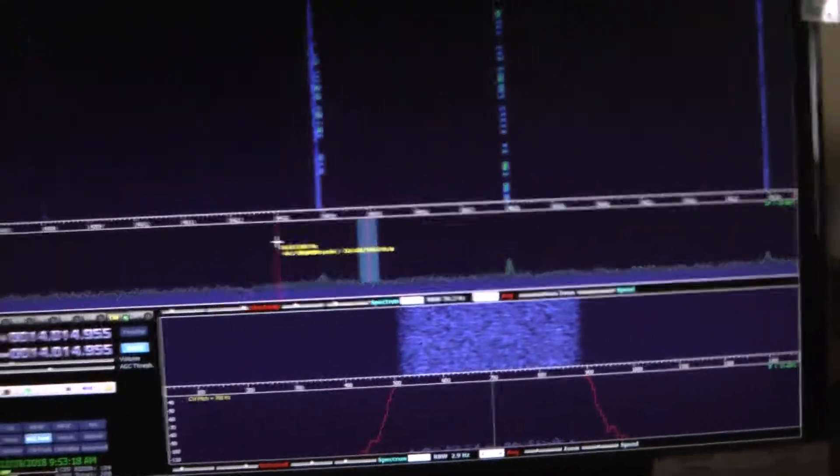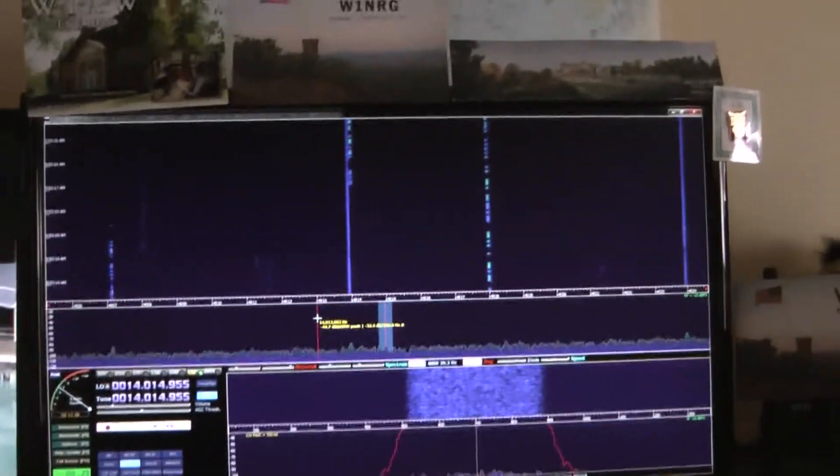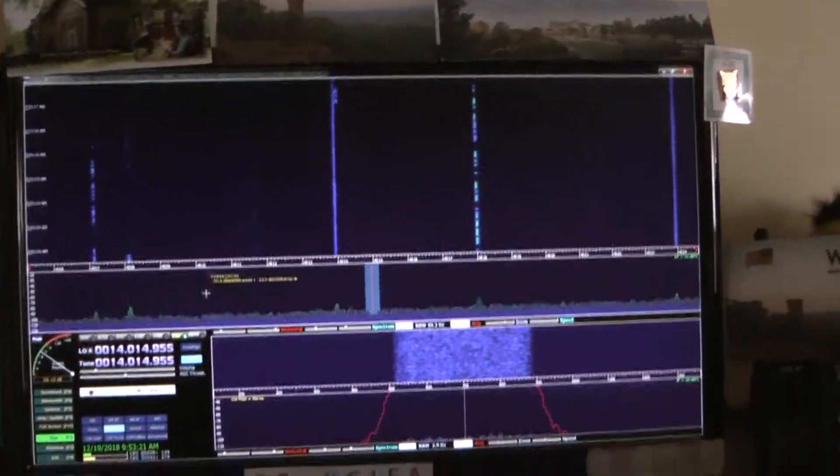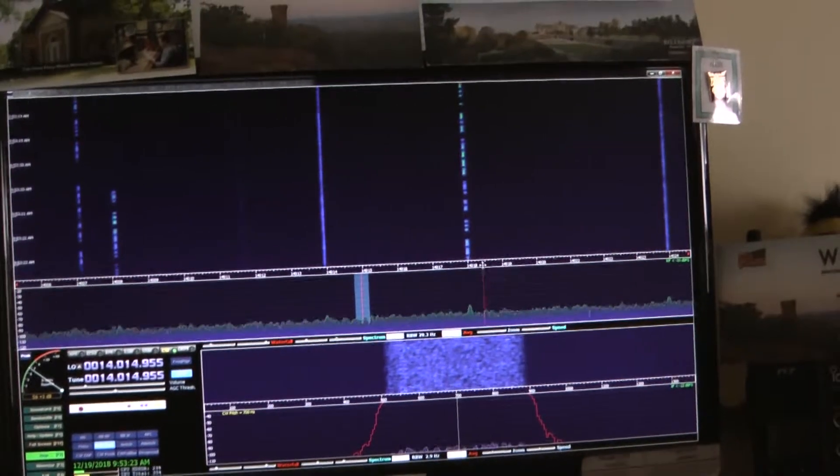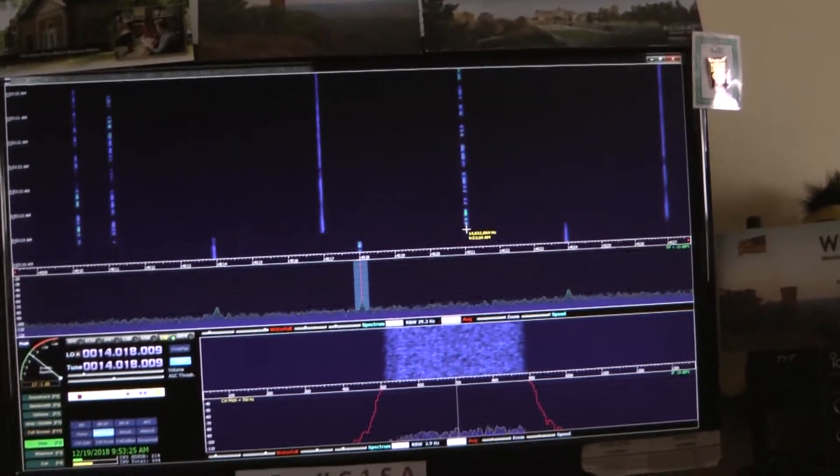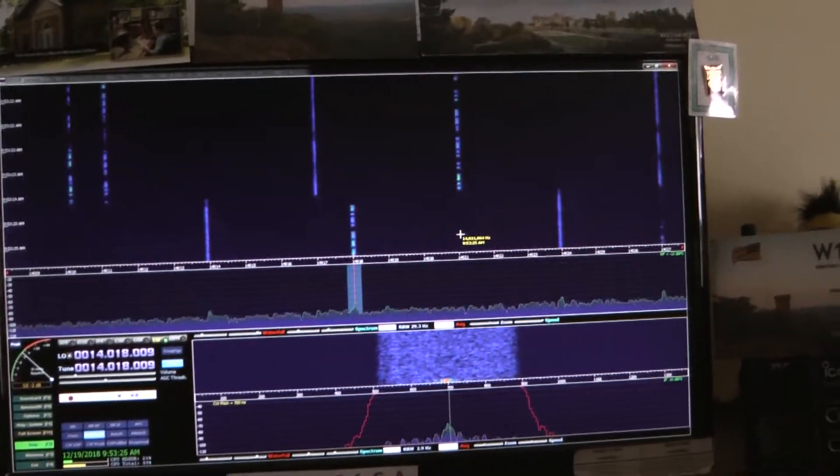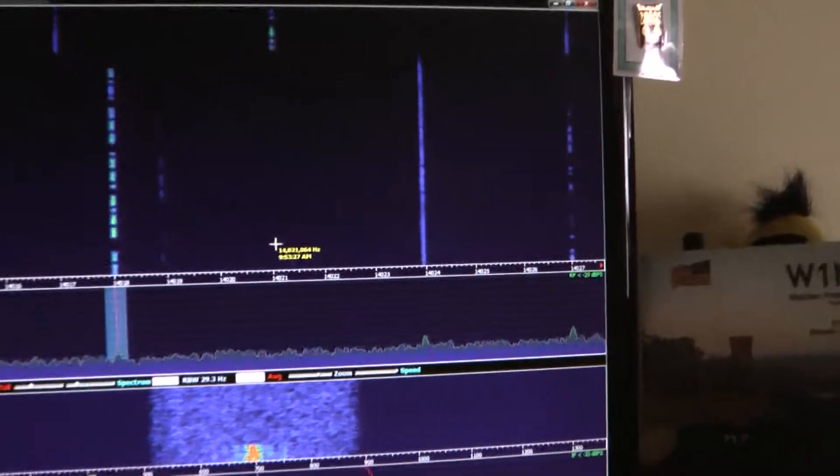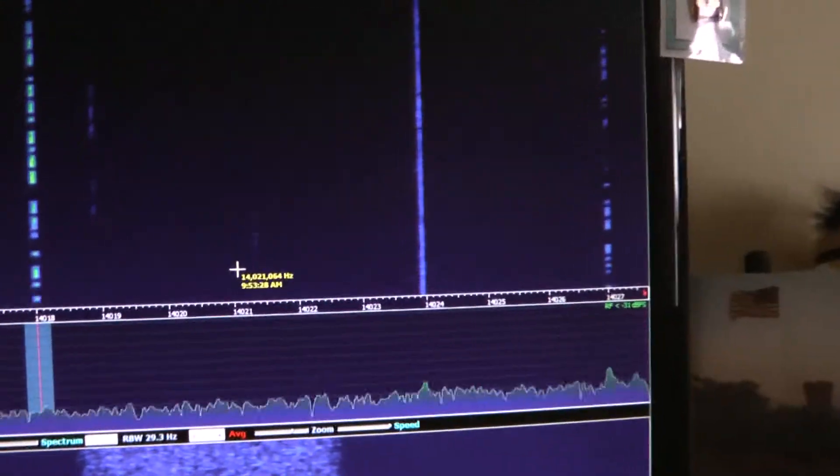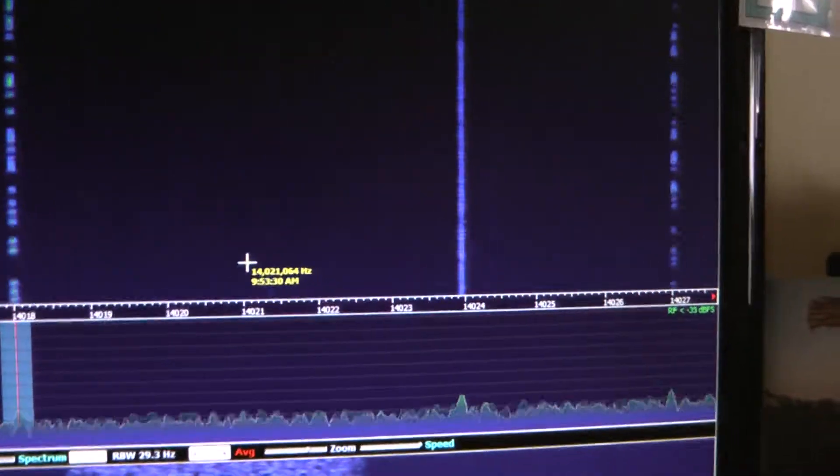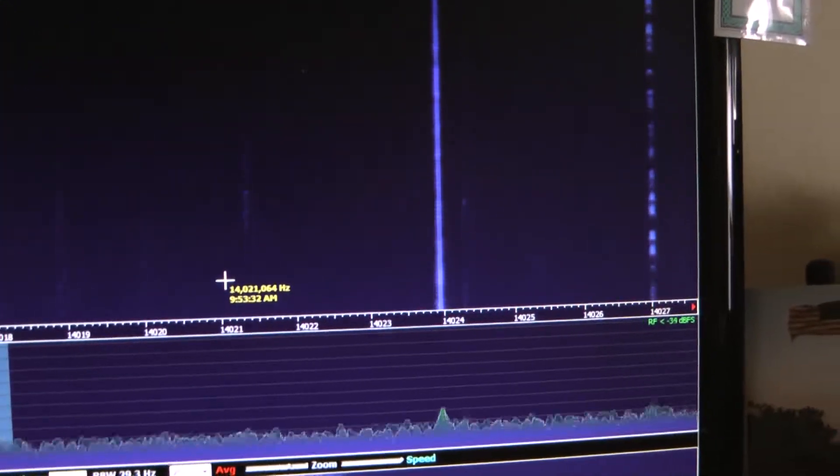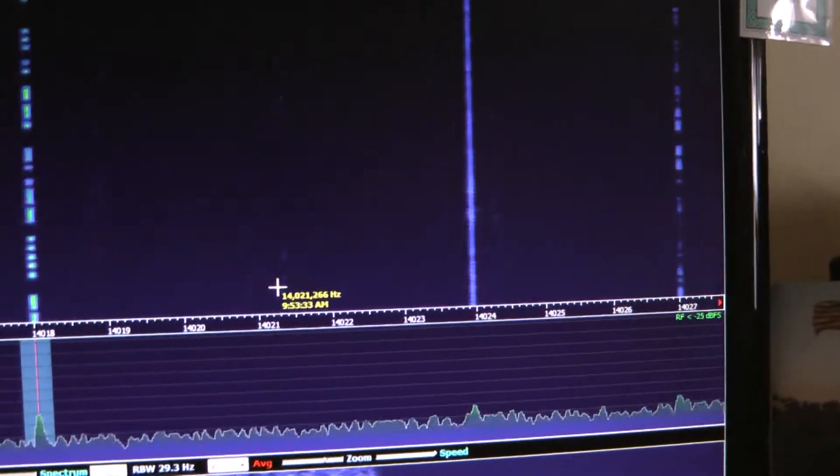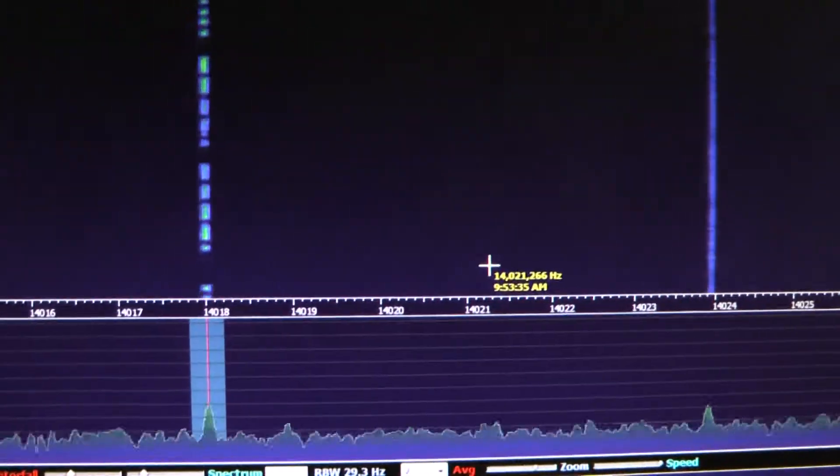So what I'll do on the HD-SDR software is I'll click on one of these pieces of traffic right here. I'll click on that. It'll tune my radio to that frequency, which is 14.018. It brings it over to the middle of the HD-SDR screen. That's the traffic.